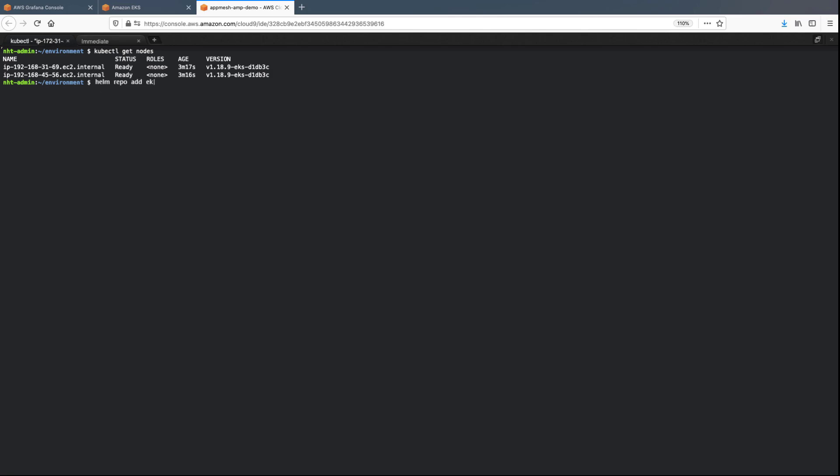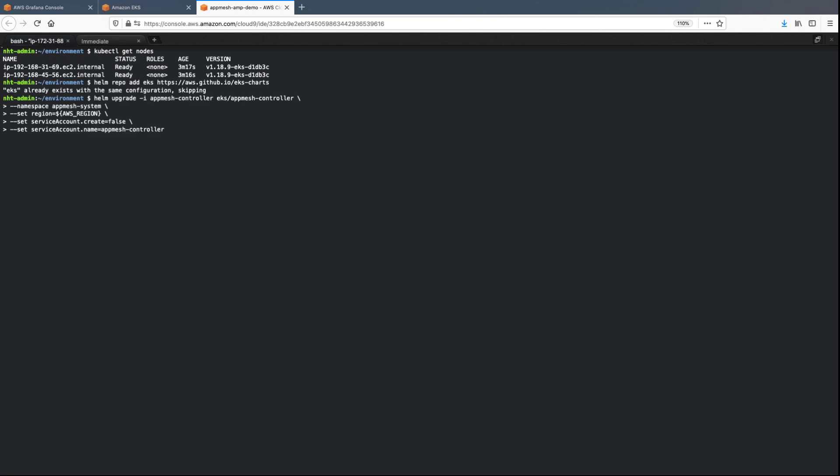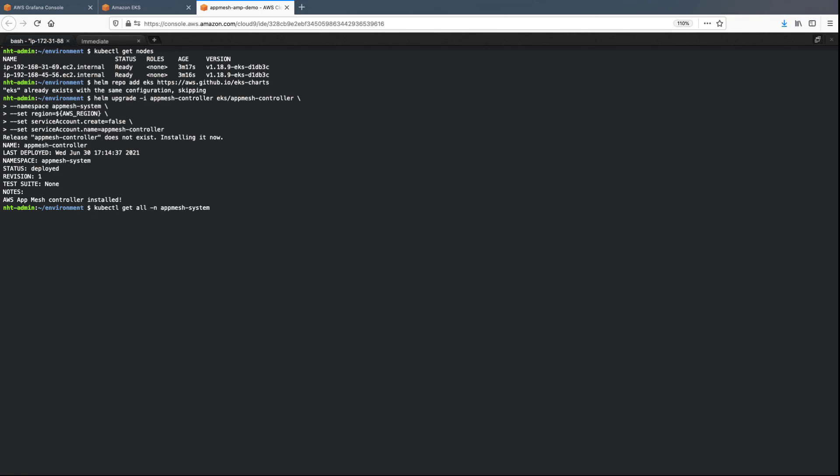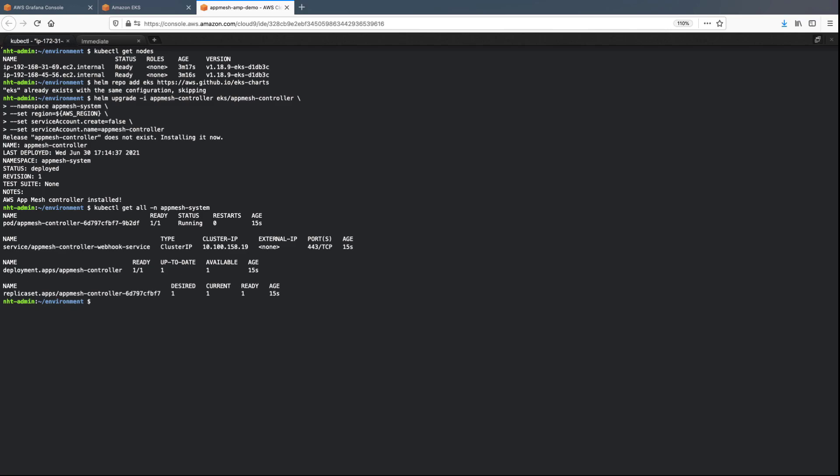Next, we'll run a few commands to get the custom resource definitions, or CRDs, in place so we can install the AppMesh controller. The AppMesh controller helps integrate the Kubernetes cluster with AppMesh components. We can see the controller has been installed and is running.